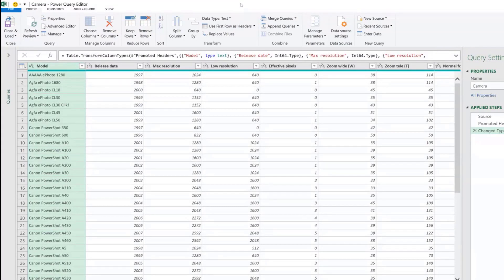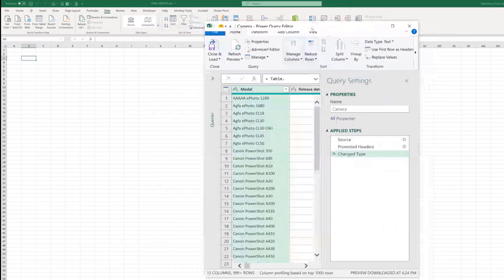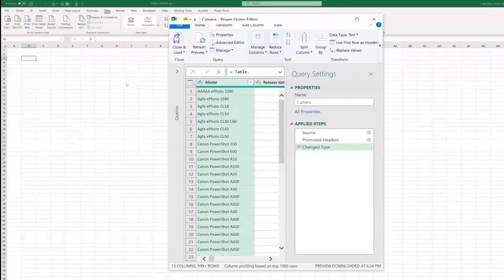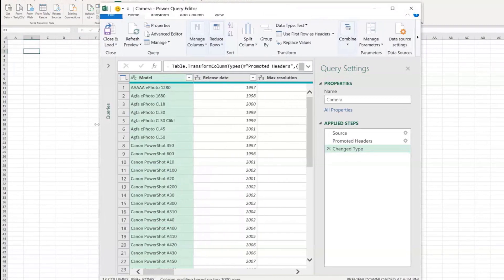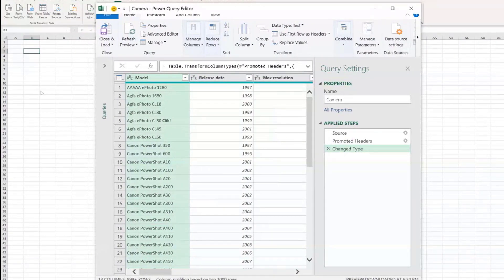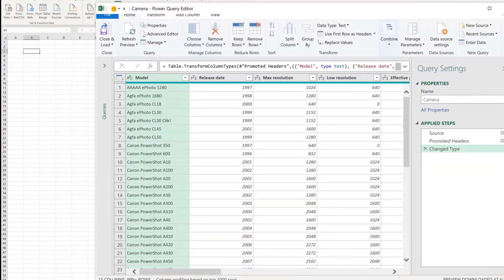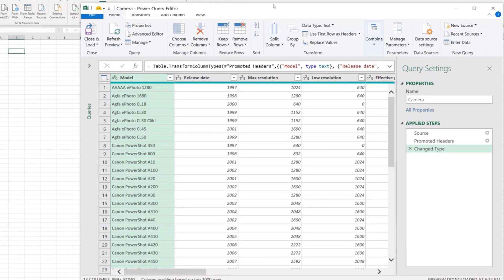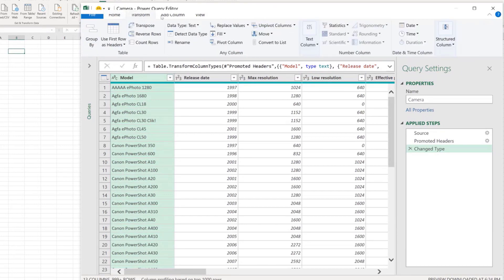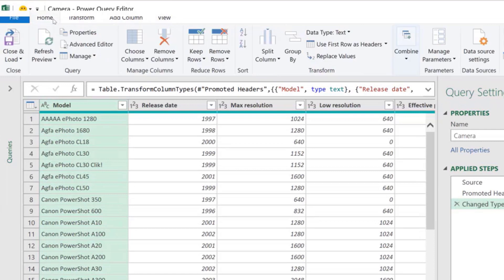This is the Power Query editor. Excel is behind it but it won't let you go back to Excel while Power Query is open — that's currently how it works. It opens a separate editor with different tabs at the top.